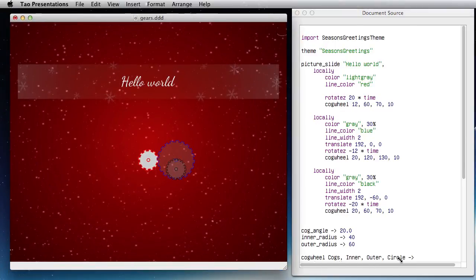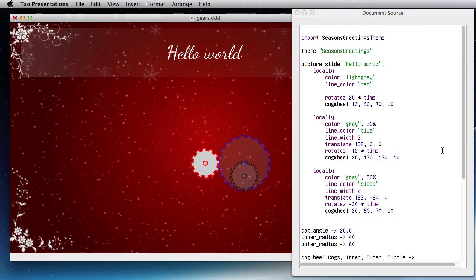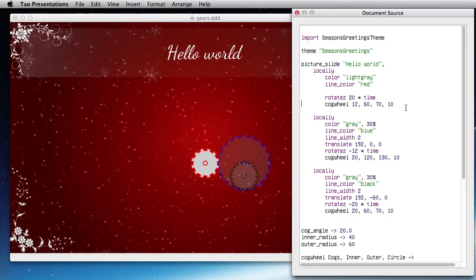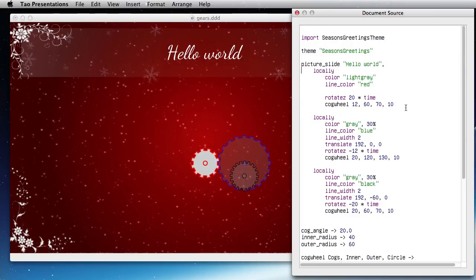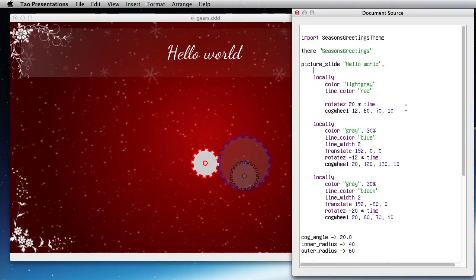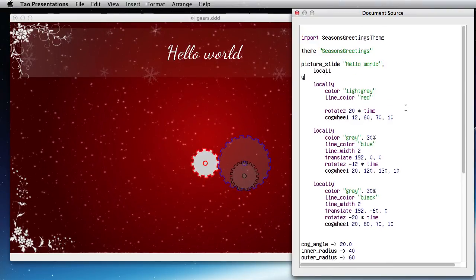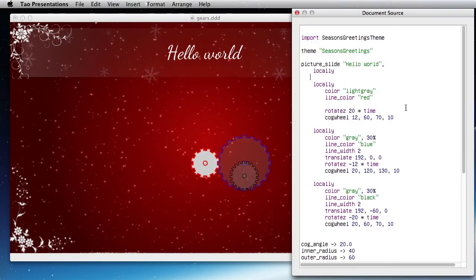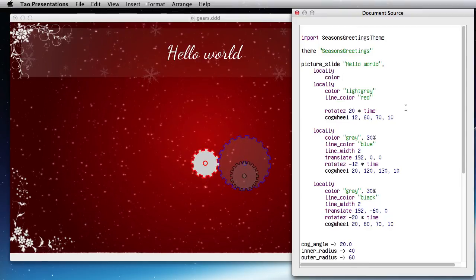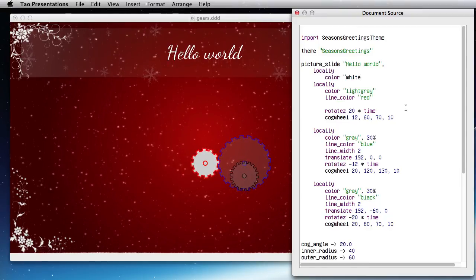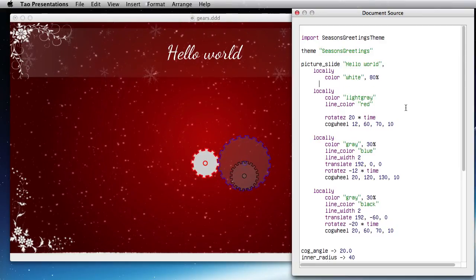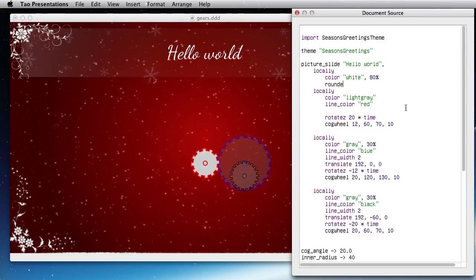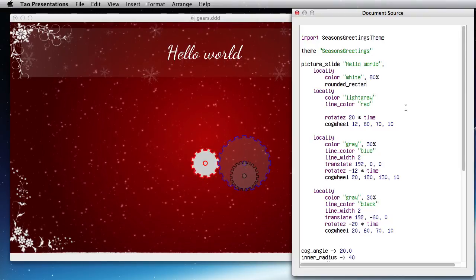Greetings. Maybe I need some kind of white background, so let me just add a white background. We have this. White, 80%.